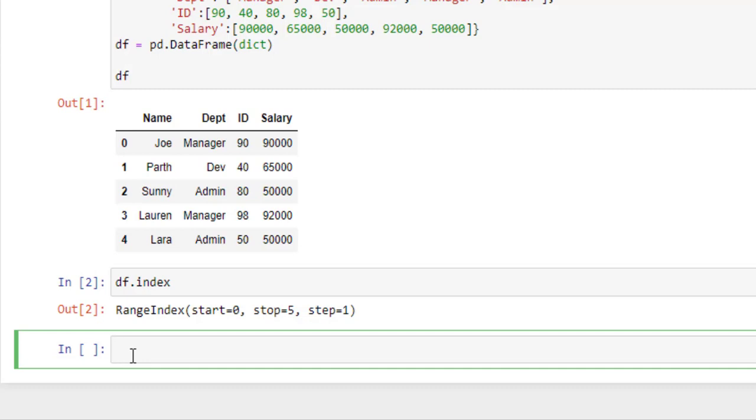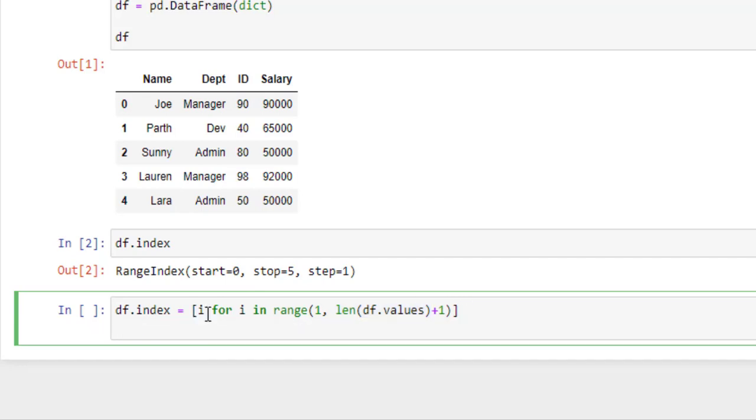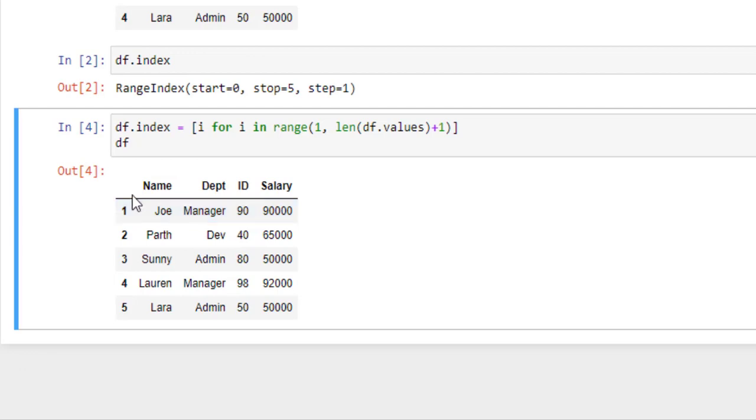So let's try to start indexing from 1. For that we will simply write this. Now we will apply a simple loop here. Length of dataframe.values will return the number of rows in current dataframe. Now run this. So here index starts from 1 to 5.